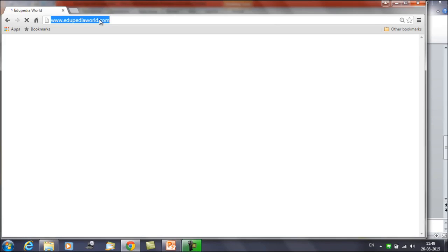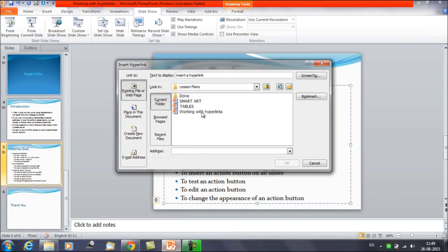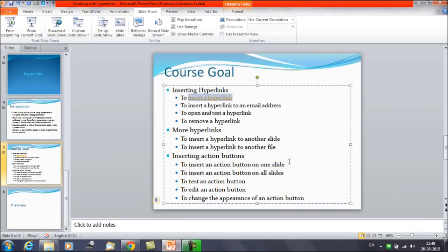Suppose I want to link that text to the site edupediaworld.com. I've copied this entire address, and now in my presentation I'll paste the address and click OK. You'll get an underline on the text, which means we have added a hyperlink to this particular text.